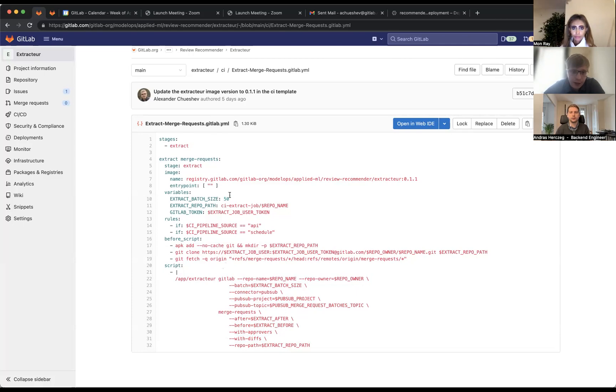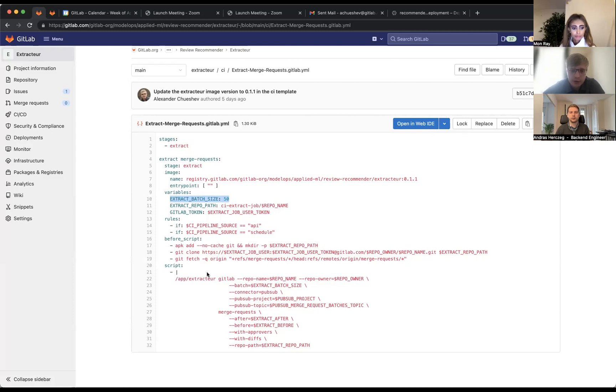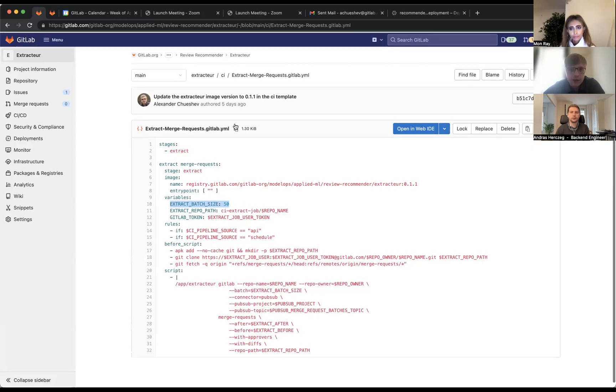This is just one command to extract merge requests with approvers and also with diffs, because right now the model works based on changed files. For each merge request we also need to extract changed files. For now we use a batch of size like 50 - 50 merge requests we extract on each request to the GitLab API.